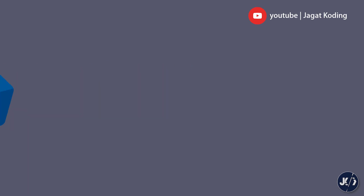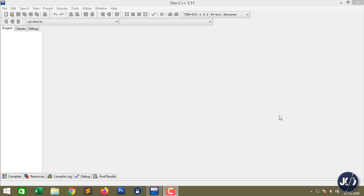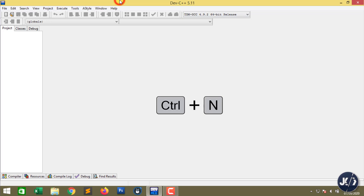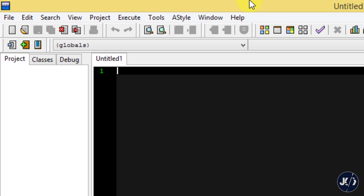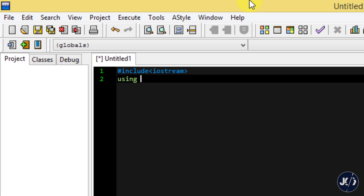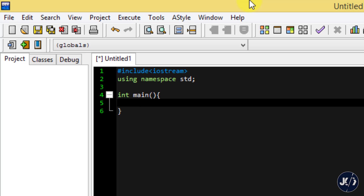Yang pertama, silahkan buka compiler yang udah kalian install di perangkat kalian masing-masing. Boleh kalian gunakan Dev C++, boleh kalian gunakan CX Extrait yang ada di ponsel kalian. Di sini saya menggunakan Dev C++ versi 5.11. Langkah pertama yang harus kita lakukan yaitu membuat file baru. Saya Ctrl+N saja. Lalu ketikkan struktur pemrograman C++ yang udah kita pelajari. Strukturnya sudah kita tuliskan.